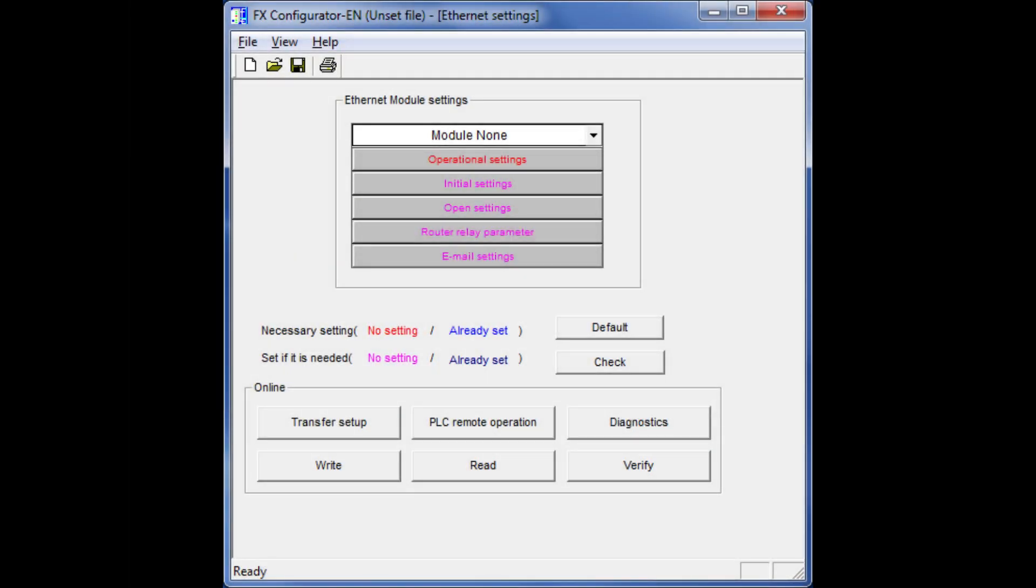To set the IP address we need a software called FX Configurator. I will add a link to download it in the description. It is a very old software so my new laptop couldn't manage to run this 32-bit software, so I am using my old laptop recording from my phone.